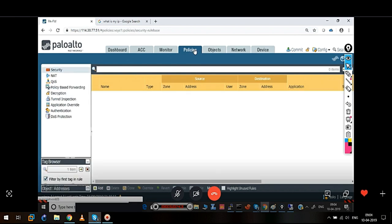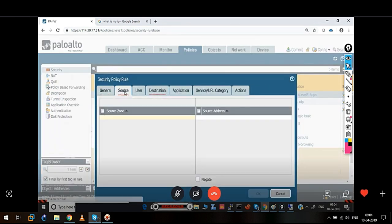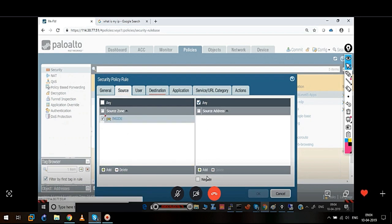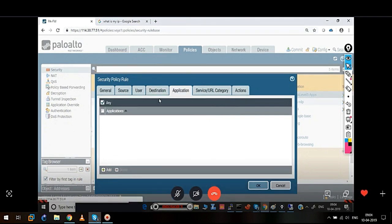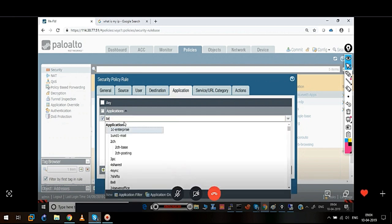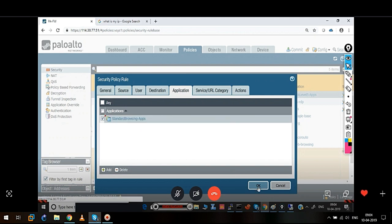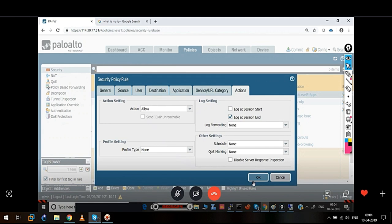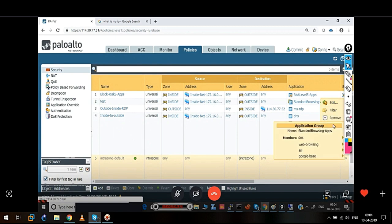Now when we create a policy, in one go we can call the applications by the group name. Source zone: inside. Source address: specific address. Destination zone: outside. We can reference it as a standard group we have created. We will allow all the applications in the group. If we click and check the value, the applications will show the protocols: DNS, web browsing, SSL, and Google. So it's one of the ways to minimize the administrative task, because we are grouping. Rather than putting individual applications, we may create either an application group or application filter.